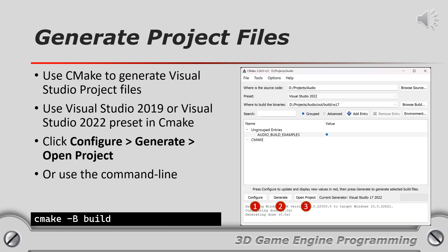You can use CMake GUI to generate the solution and project files for the build toolchain you are using. The image shown on the slide is using Visual Studio 2022 preset to generate solution and project files for Visual Studio 2022.